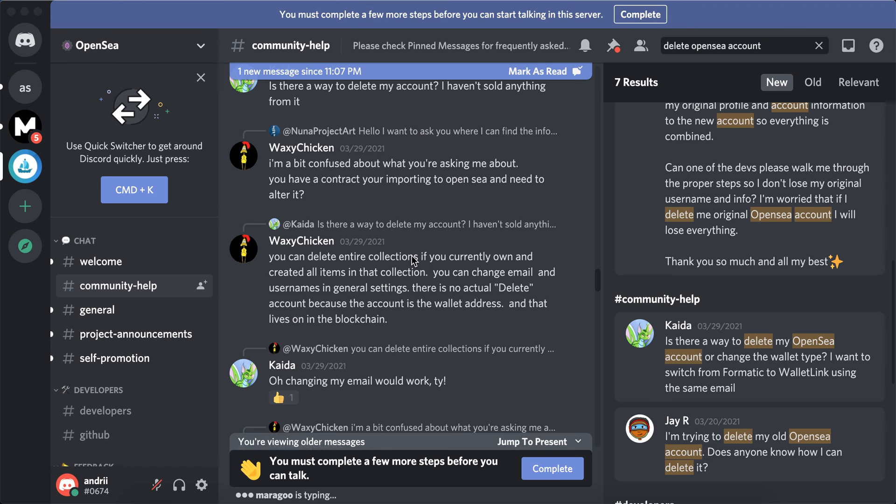You can delete your NFT collections, you can change email and usernames in general settings, but there is no actual delete account option.